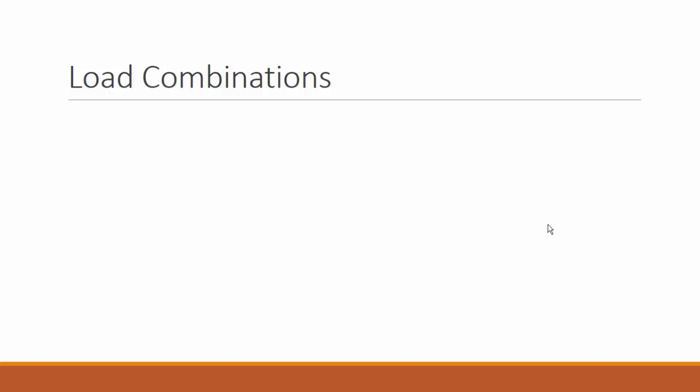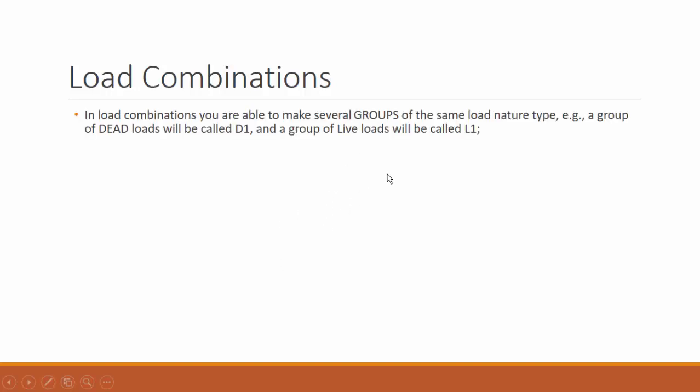Hi everyone, I'm just going to do a little introduction regarding load combinations.